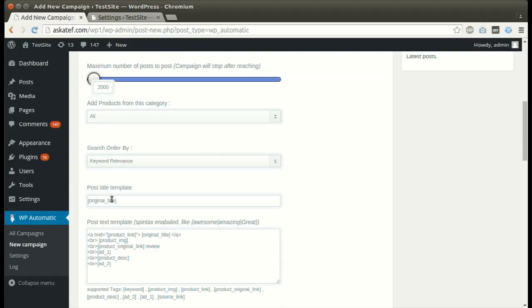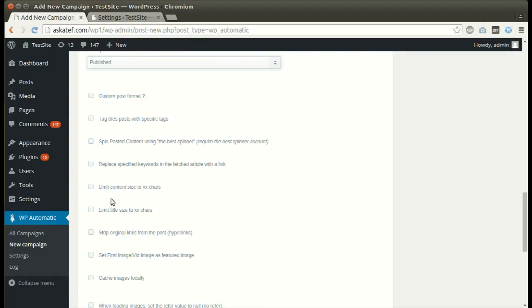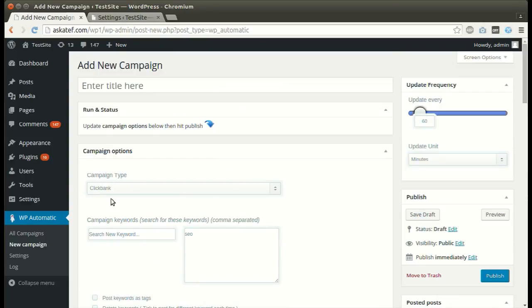Set search order. Set other optional options. Click Publish.